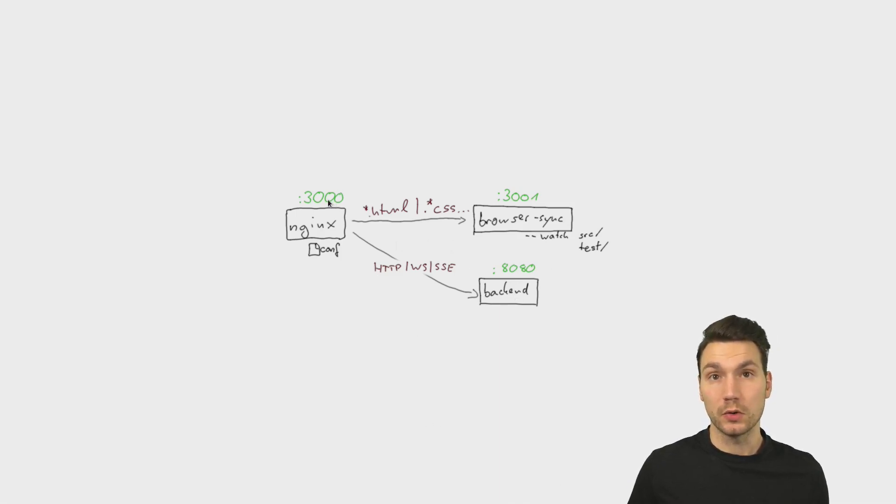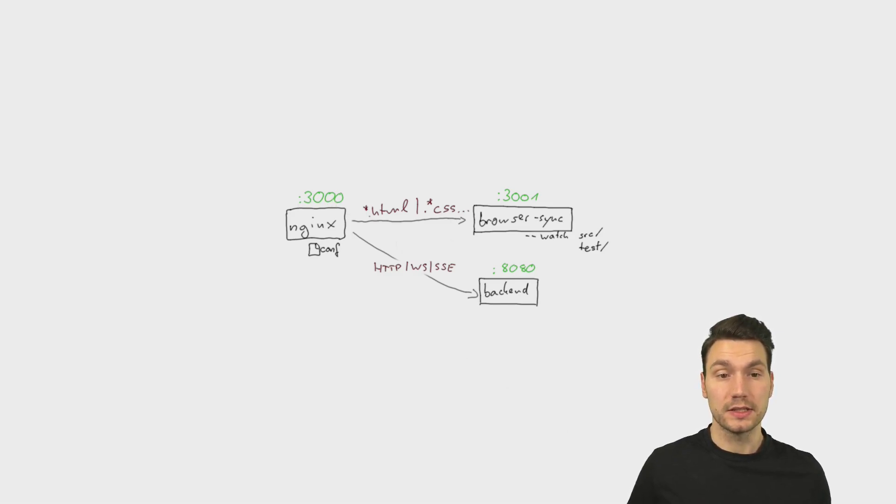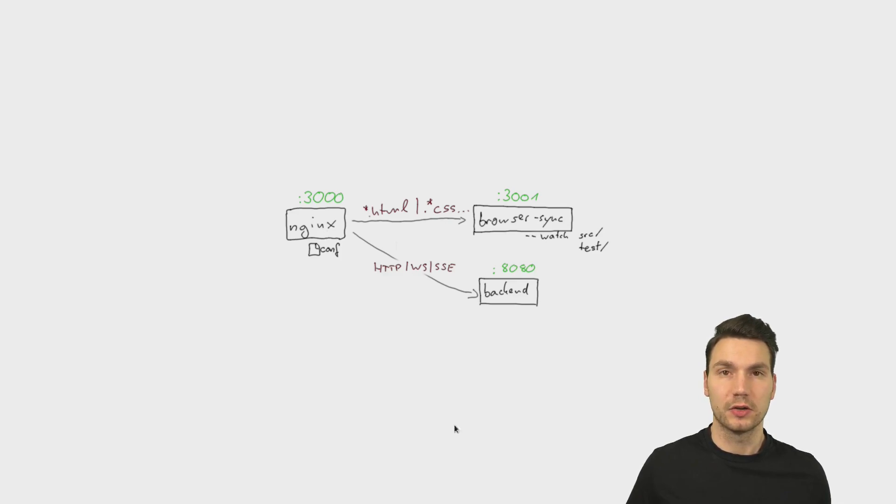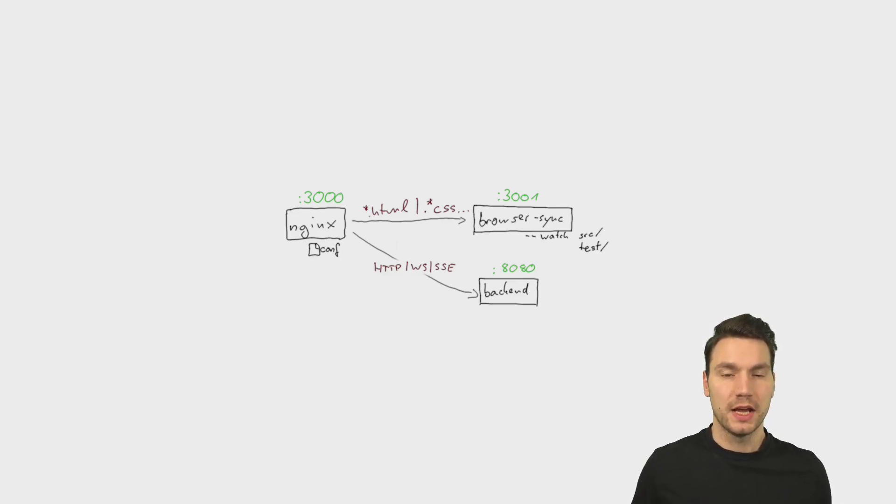We do this with localhost and different ports - that's the easiest option of course you can adapt it if you have an Nginx configuration, you have the full power available here.